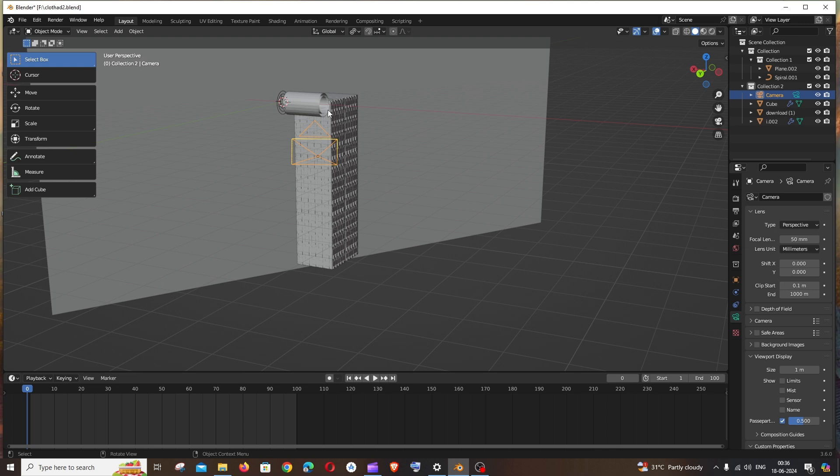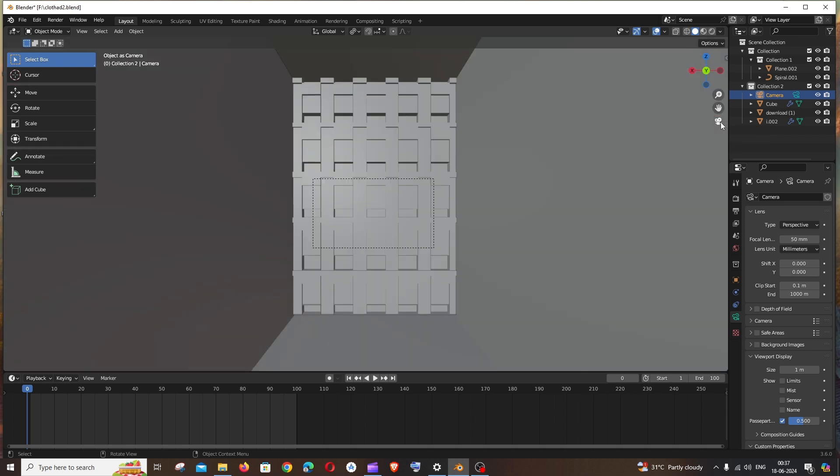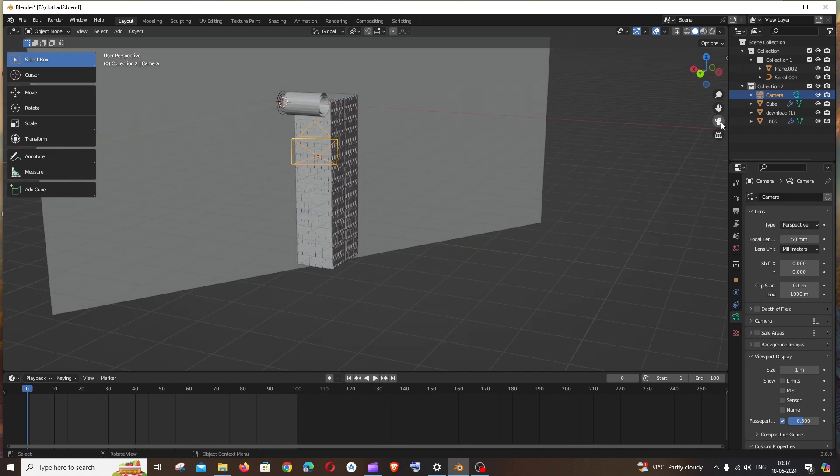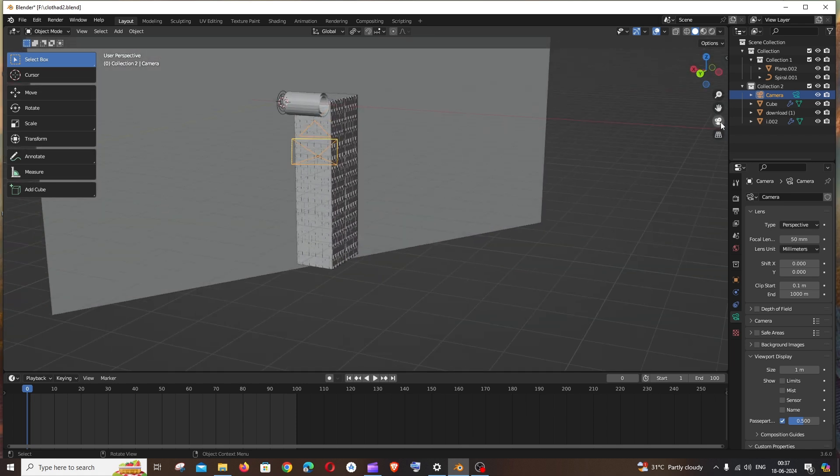If I press the numpad zero key, which is in the rightmost part of your keyboard, or if I press this camera view button, you can see I'm getting this particular view only. Same thing with the numpad key, and now let me move the camera.